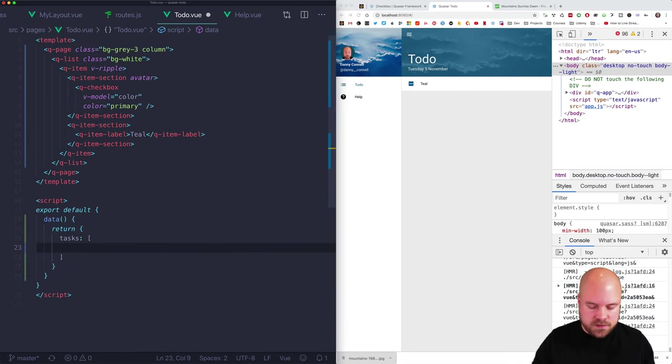I'll bind the checkbox v-model to task.done. Now I'll add a click handler to the queue item that sets task.done to the opposite of itself — so at-click sets task.done equal to !task.done. The q-checkbox has its own click behavior so I'll add a class of no-pointer-events to it. I also need to add a clickable prop to the queue item for clicks to work.